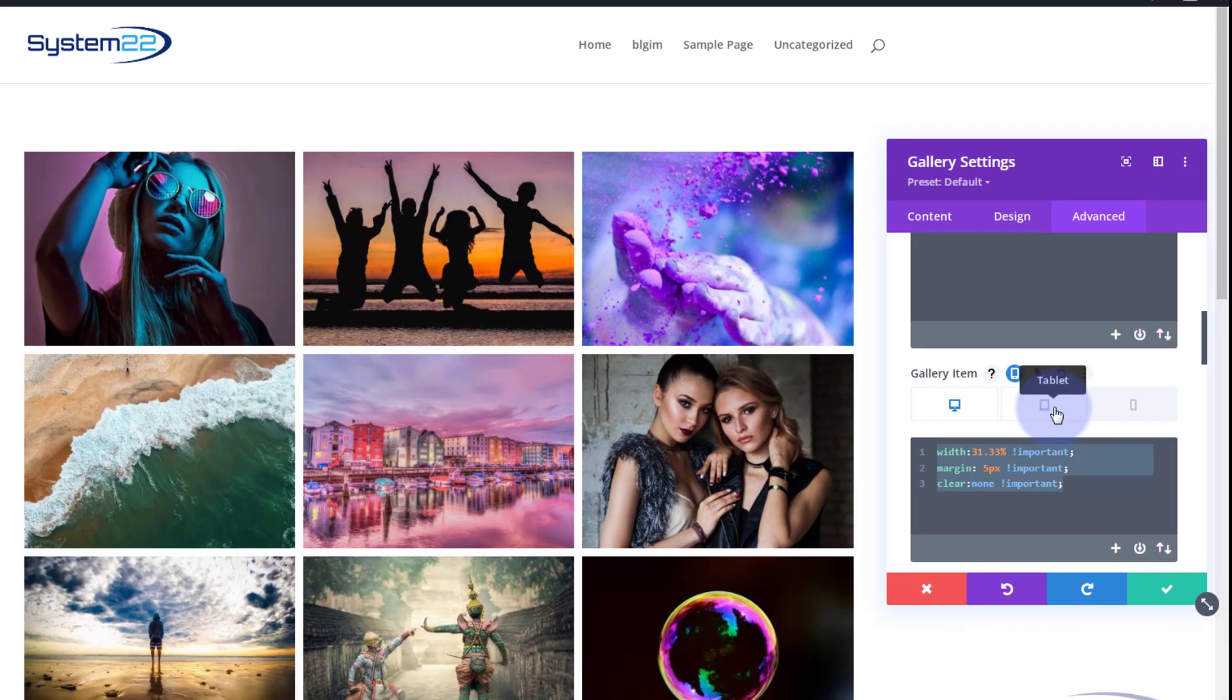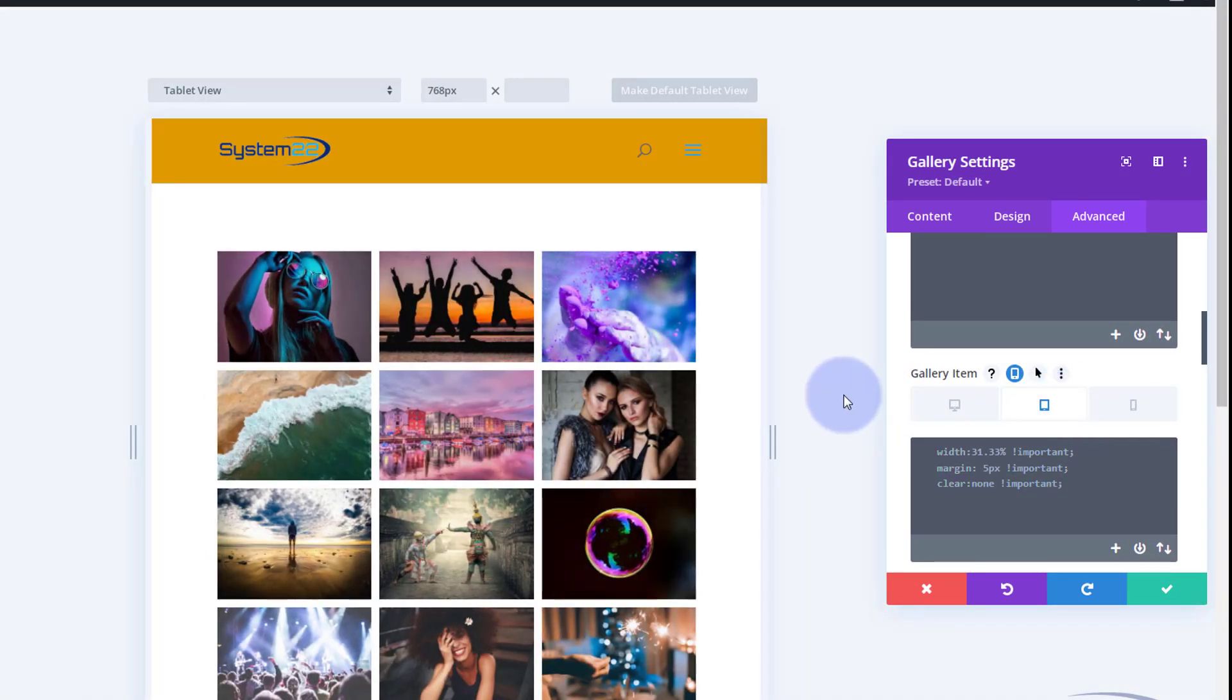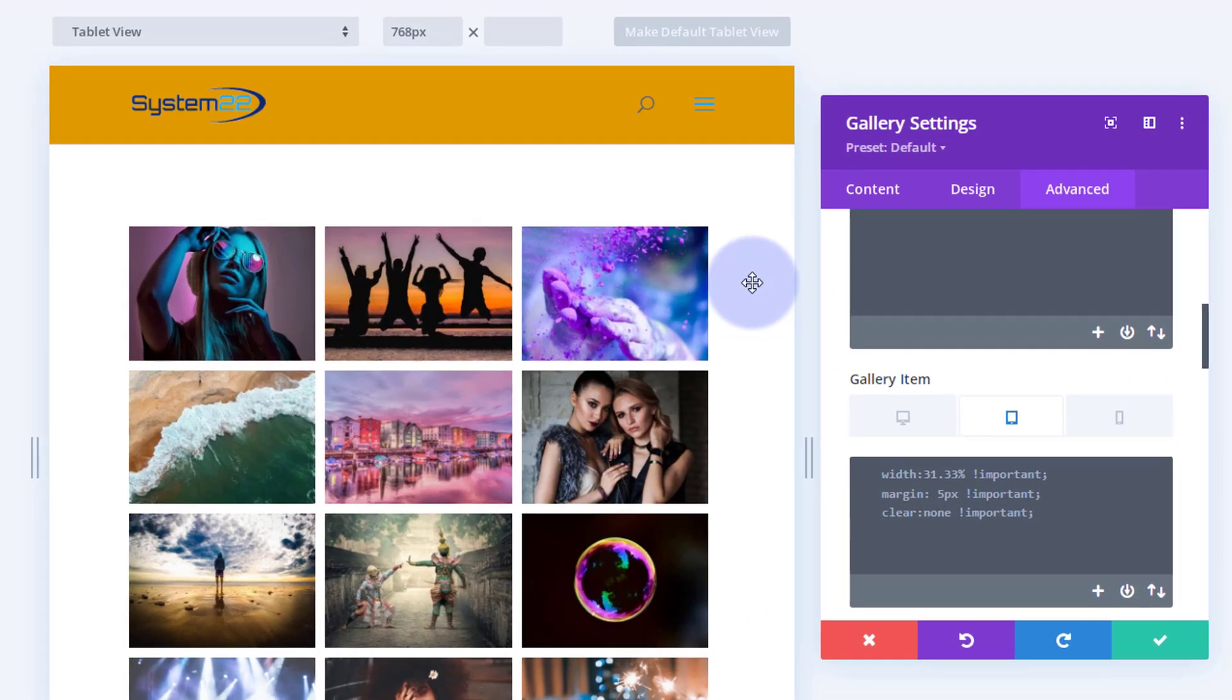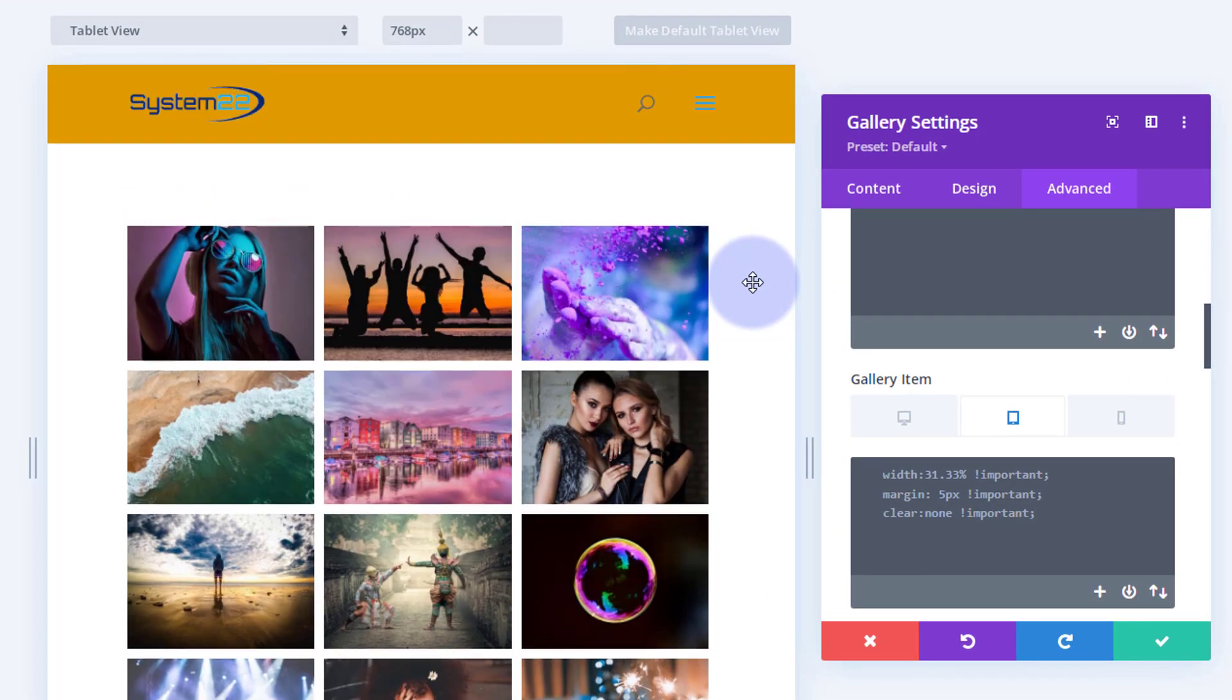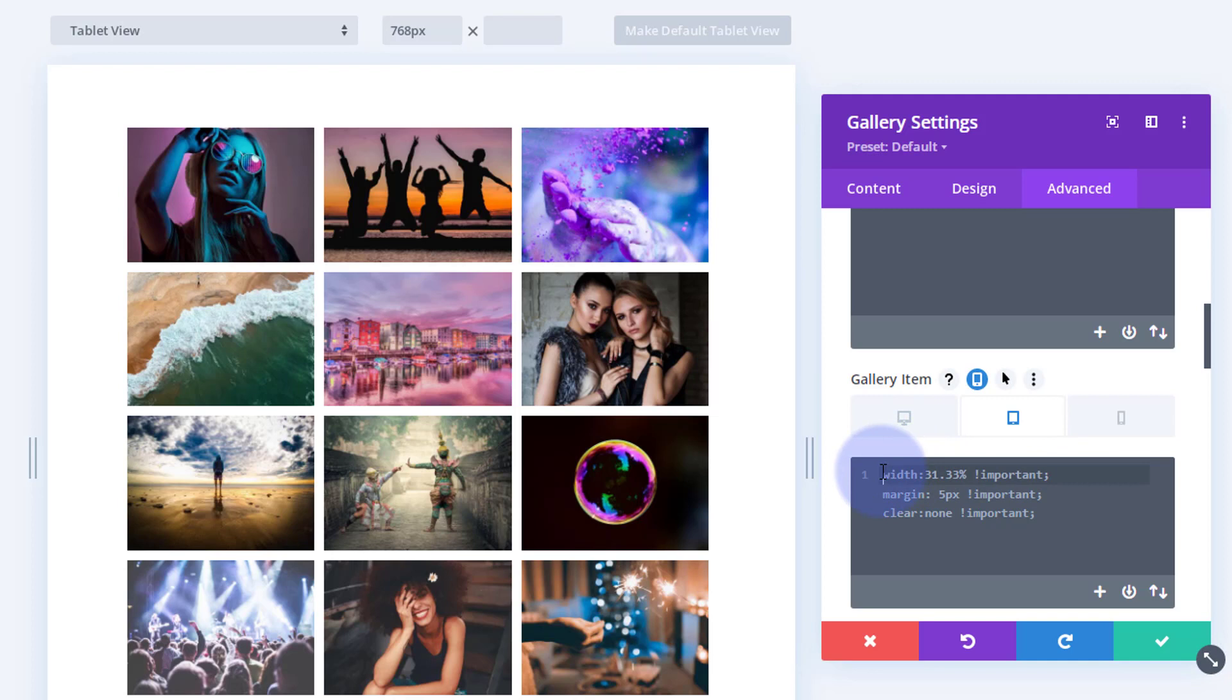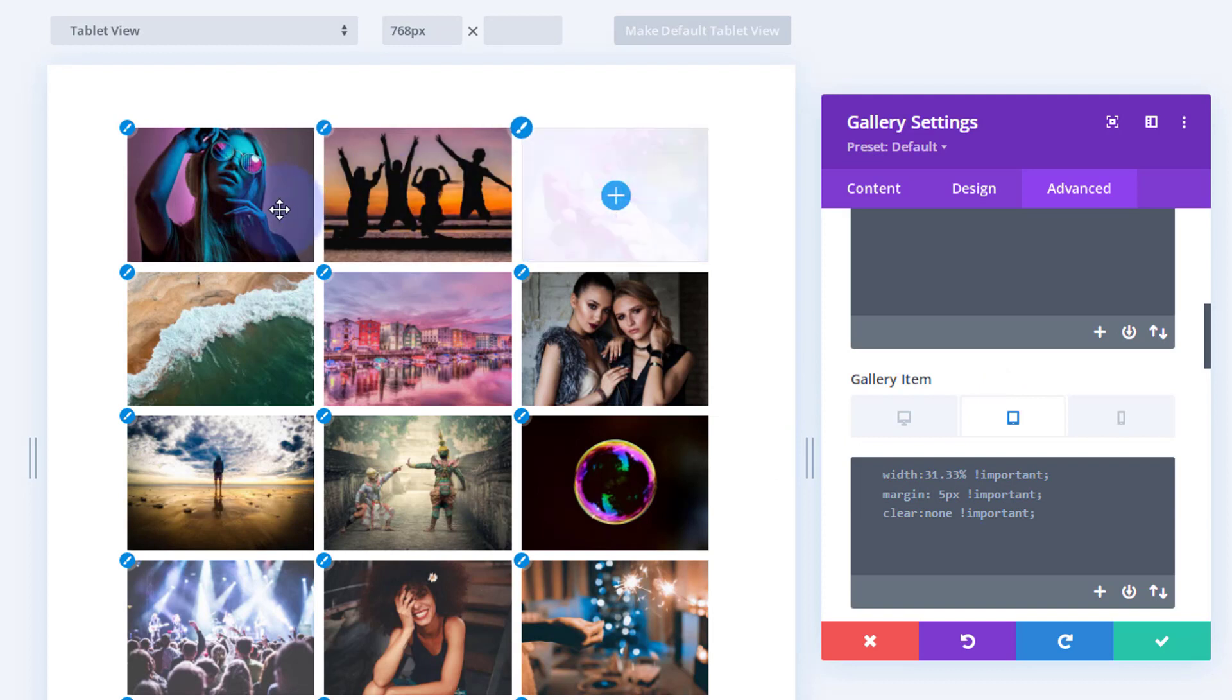Let's copy this code, control C to copy. I'll go to tablet mode and we've got three on there, which is okay. I think that's the default actually for the gallery on tablet, but perhaps I might want four on my tablet. So let's paste the code in here that we just copy, control V to paste.